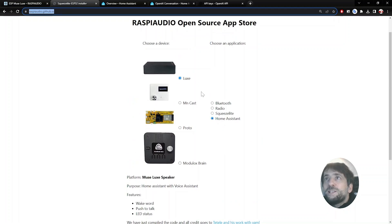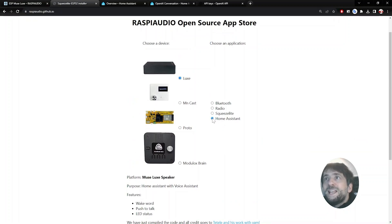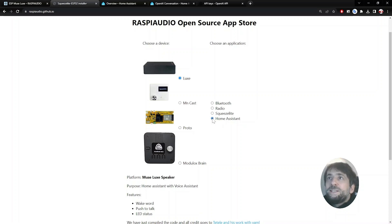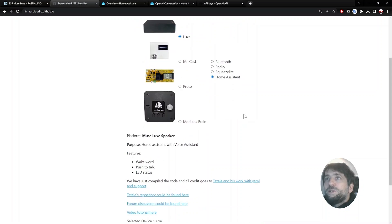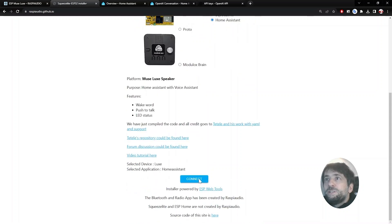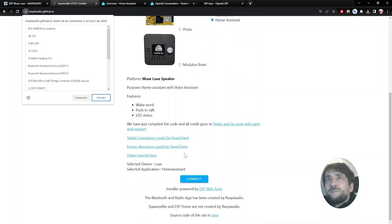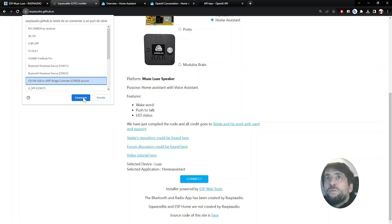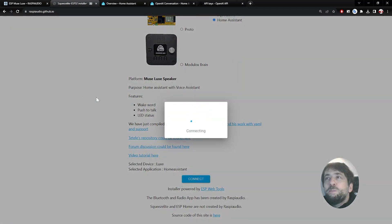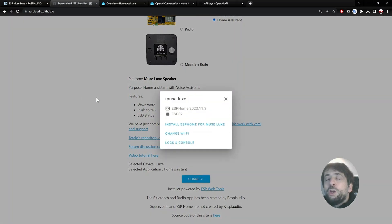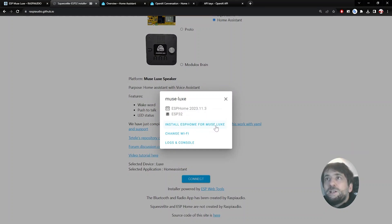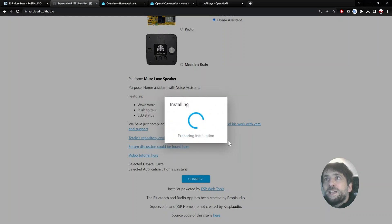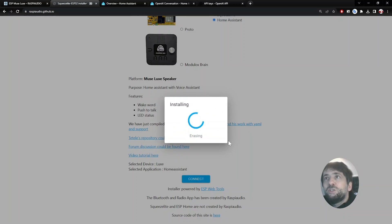You select the LUX device, then select Home Assistant. Then at the bottom of the page you will see a button and you click on Connect. Then you choose the right COM port, CP104, and using the USB port you will upload the correct firmware on the device. You click on Install ESP Home and click on Install again. The whole process is going to take something like 2 minutes.